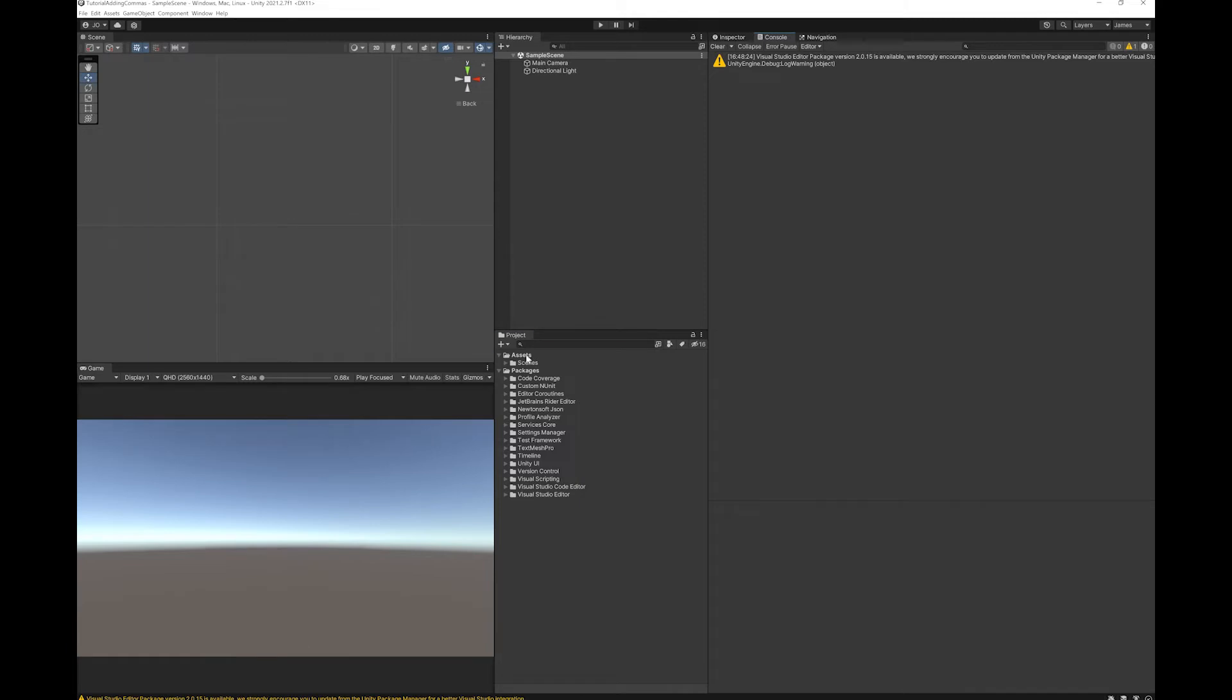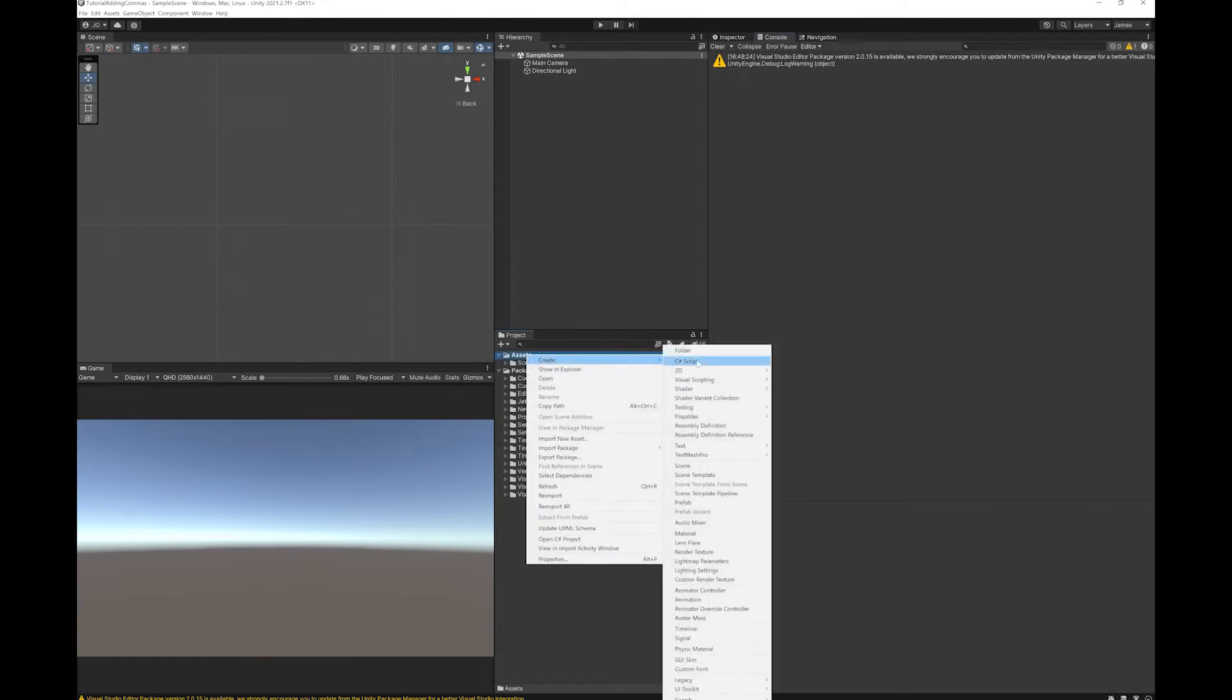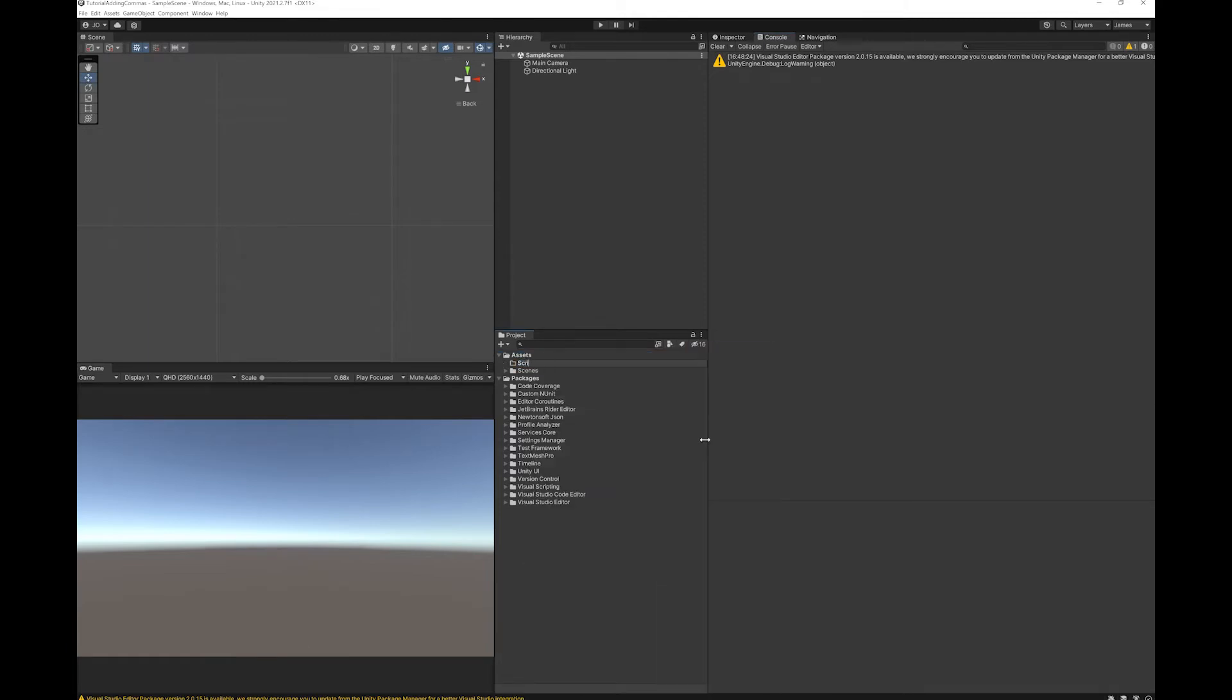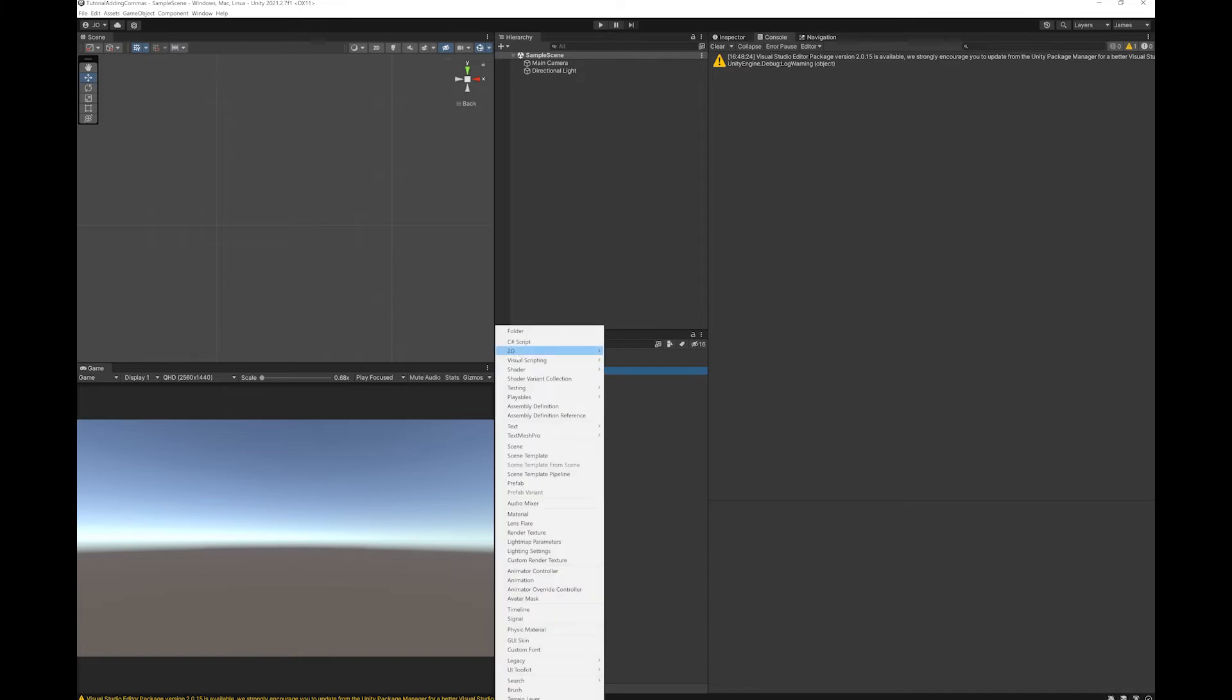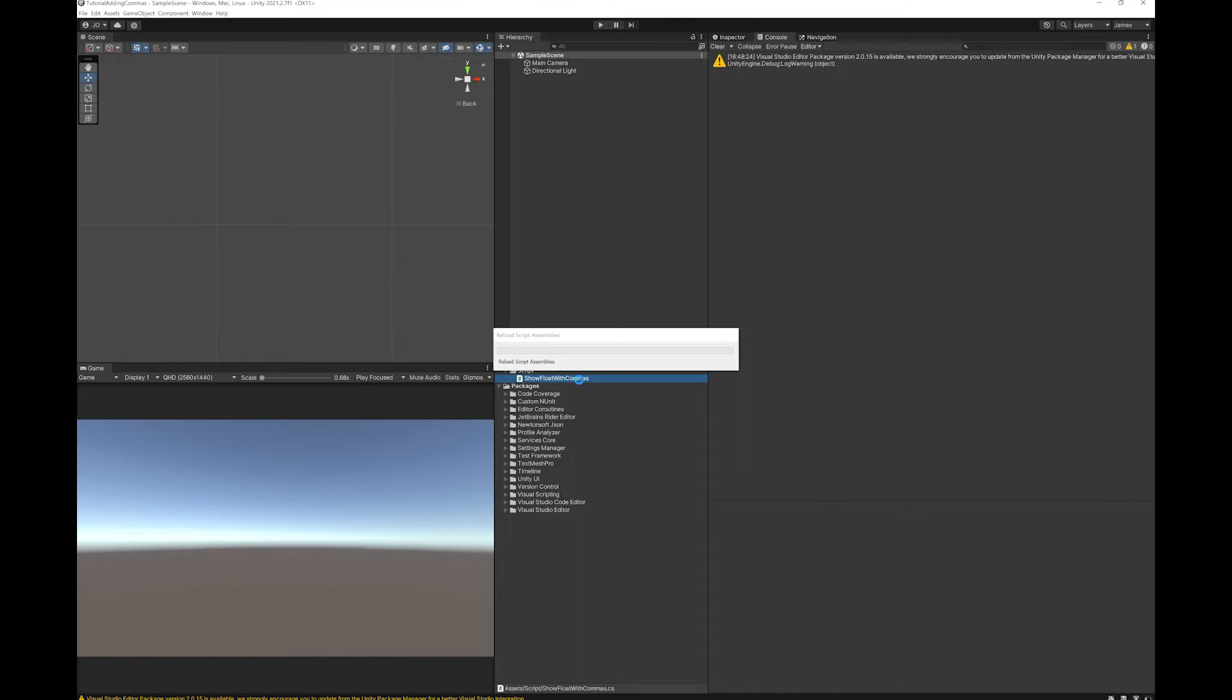Let's make a script. I'm going to make it in the scripts folder. I'm just going to call it show float with commas. Double click to open it in Visual Studio.